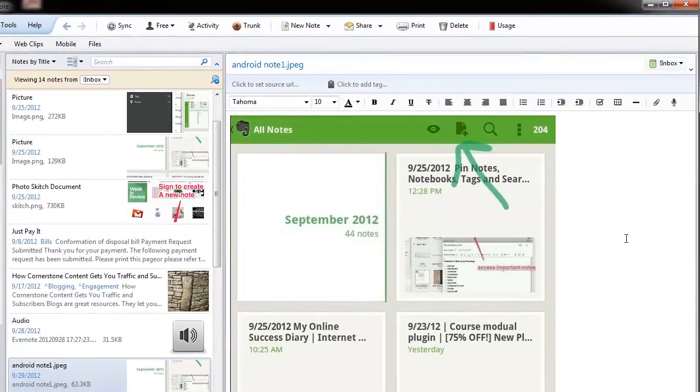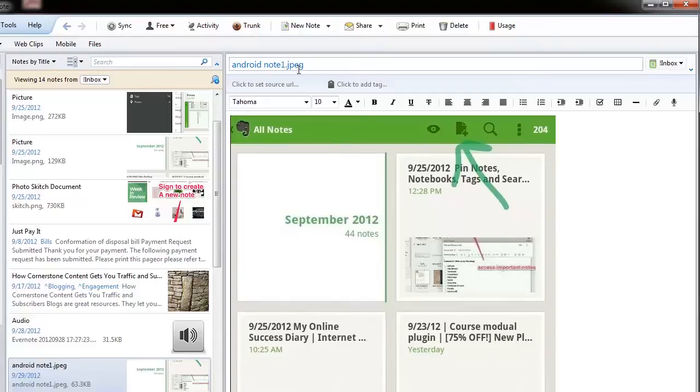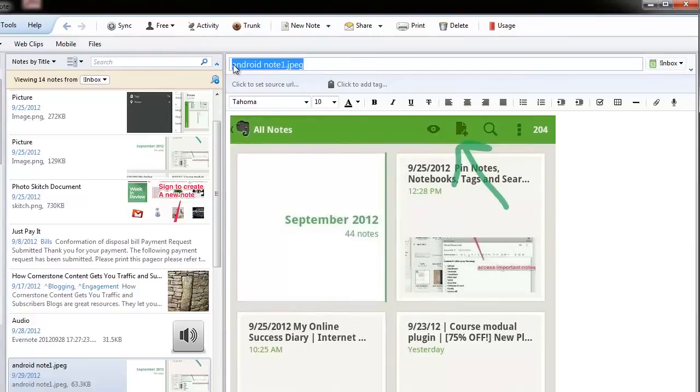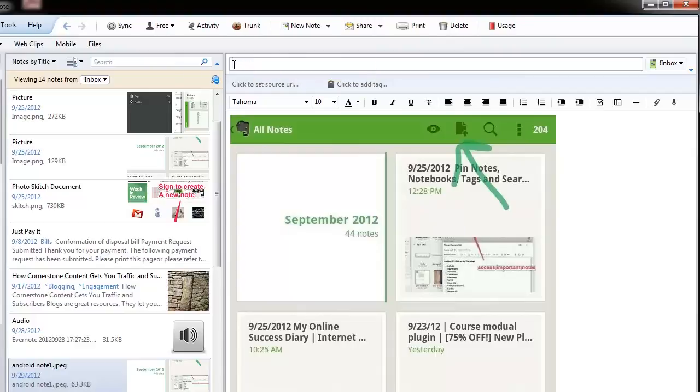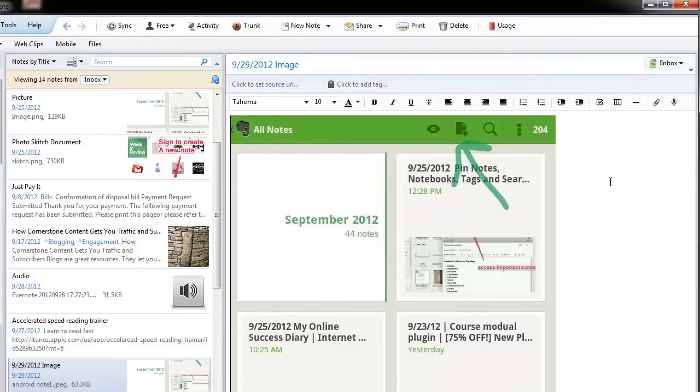And then, you know, you just create an awesome title. And, as you know, I like to create all of my titles with the date first, and then a couple keywords, and that's how I title them, and then you can add your tags and everything else.